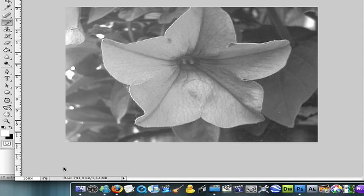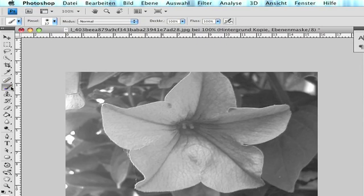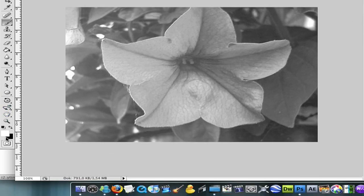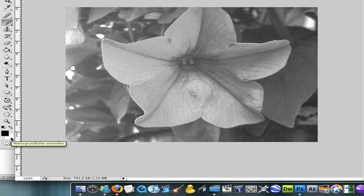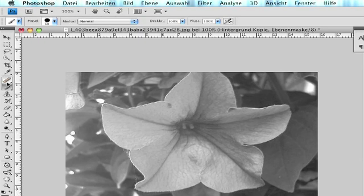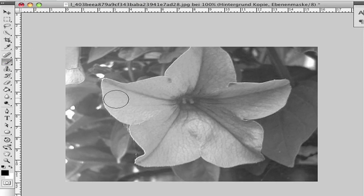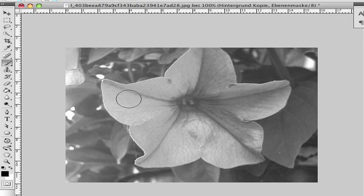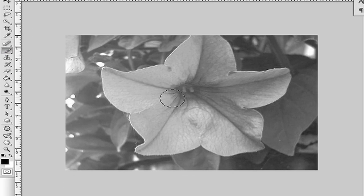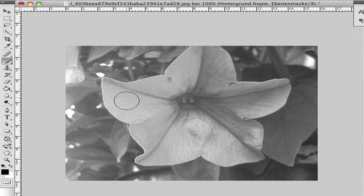Then go to the brush tool. Make the foreground layer black and the background layer white. Now paint with the brush tool where you want to see your color. I want this purple back.